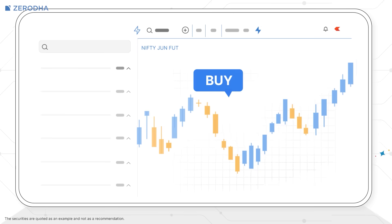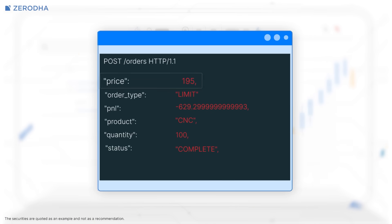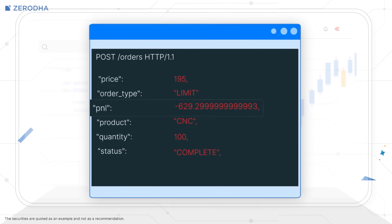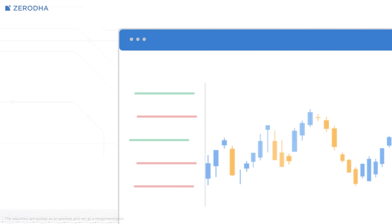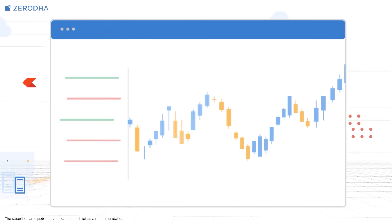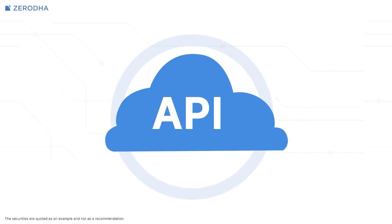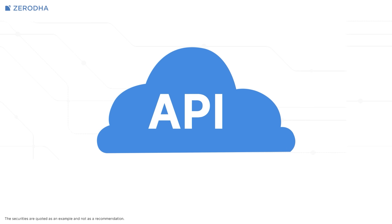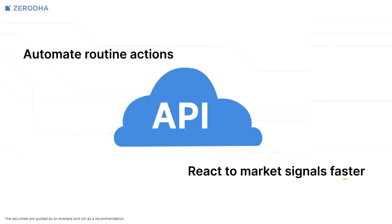APIs are like a remote control for your trading account. Instead of using the interface manually, you send instructions through code — check prices, place an order, or fetch your P&L — all with simple commands. They give you access to the same backend systems that power your trading platform, but with much more flexibility. You can build tools tailored to how you trade, automate routine actions, and react to market signals faster than manual trading ever could.